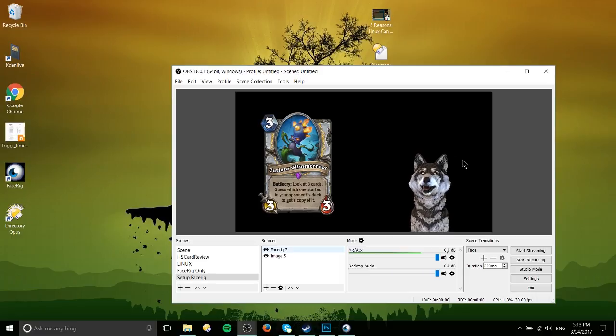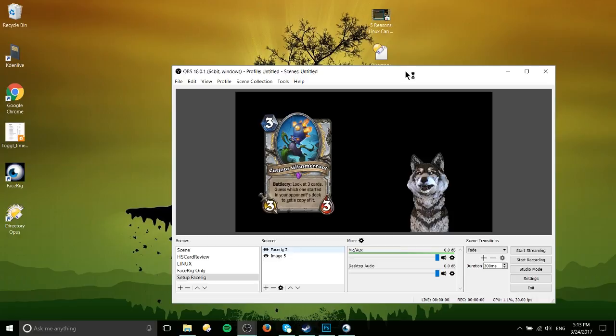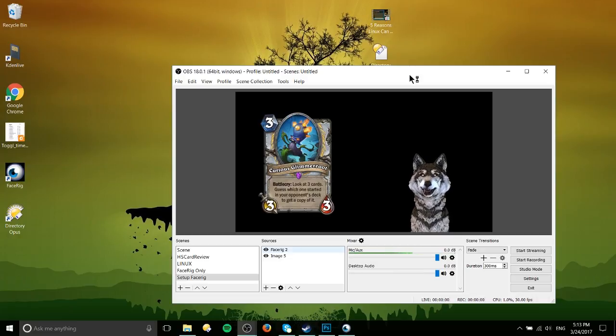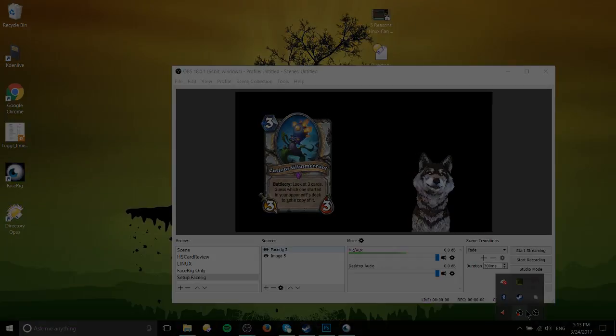So that's pretty much it. I've been Chris, thank you guys for watching. I hope this video has helped you get FaceRig set up in OBS and I will see you guys in my future video content.